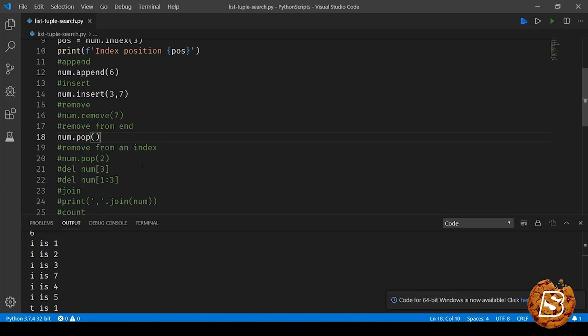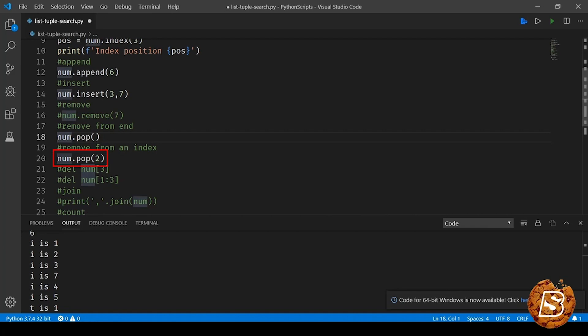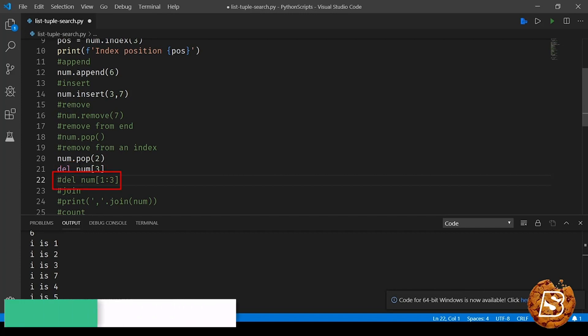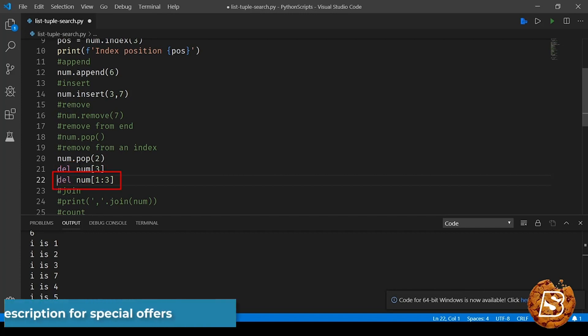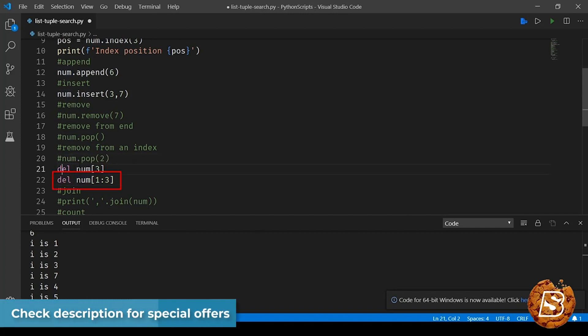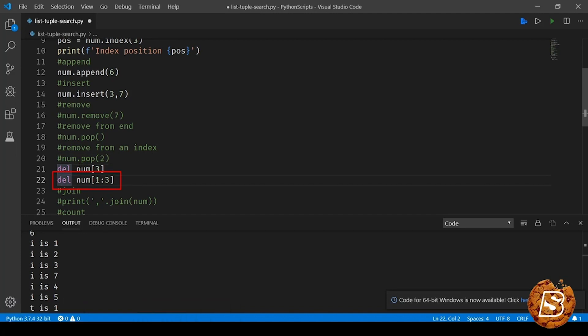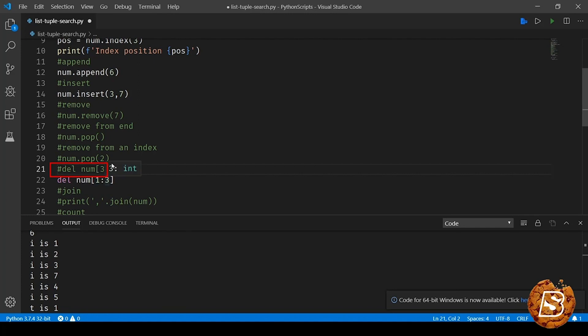Similarly, if you have to remove using an index, you can do that using the pop method by providing the index value. And if you want to use the index, you have the other option using delete method. So I can say delete num[3], that is the index position, or delete num starting from 1 to 3. So here we are deleting a range of values starting from index position 1 all the way to 3.